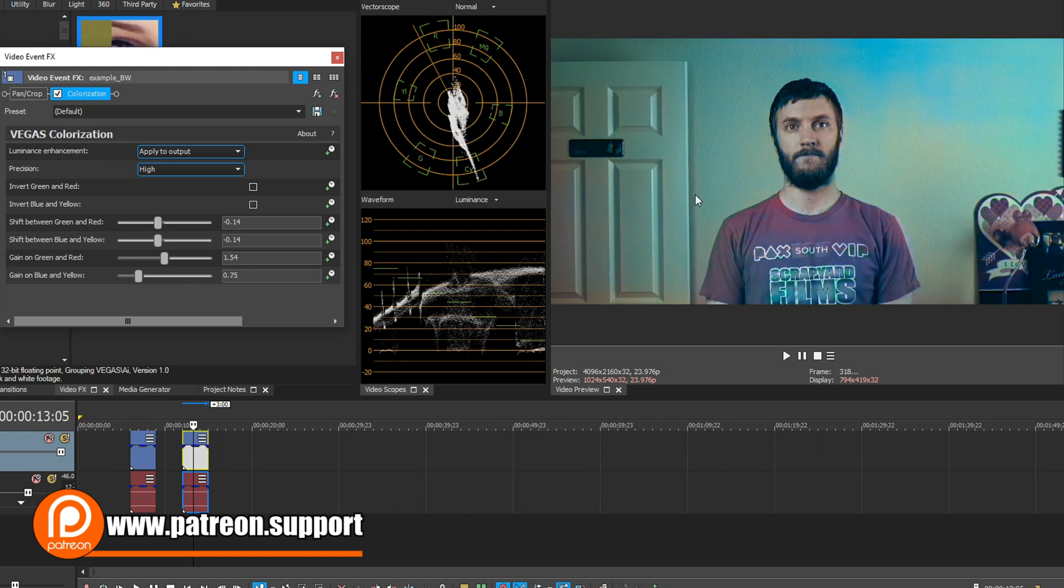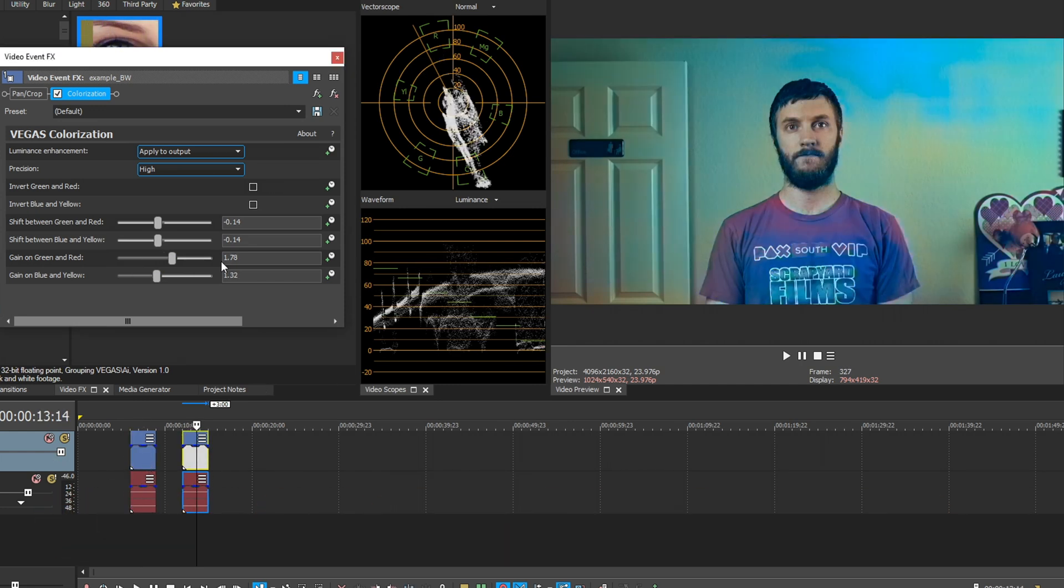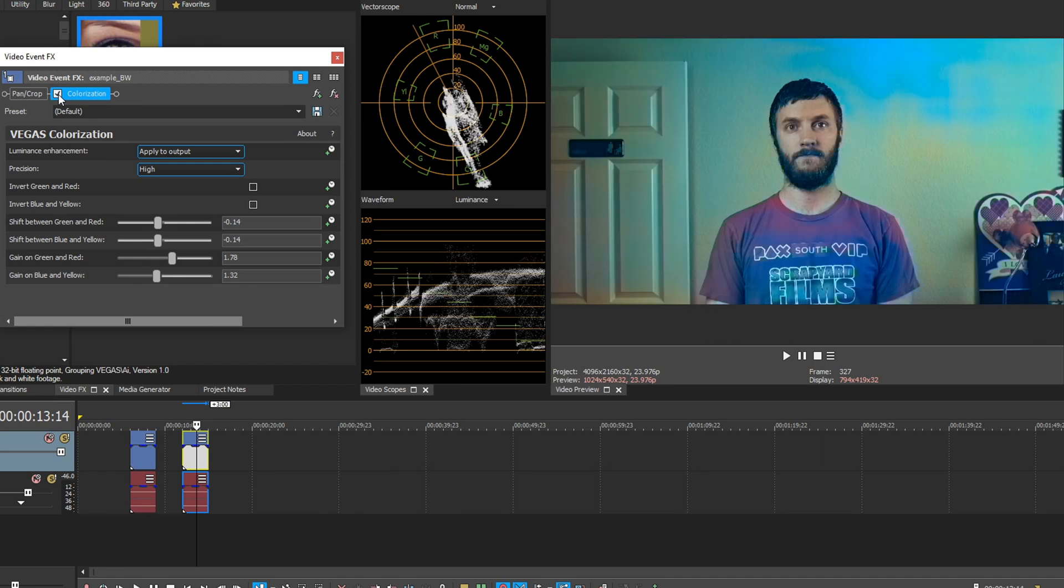So even though the colors aren't 100% perfect, so if we flip between the original, which is black and white, and then the color estimation, it's not doing a bad job at all. Again, it's not perfect, but it is really unique and nice.